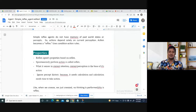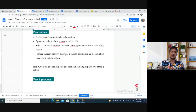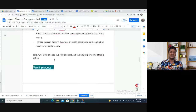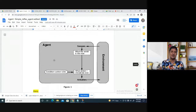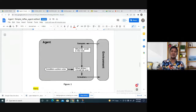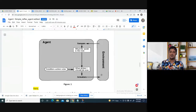There are some properties of the simple reflex agent. It has sensors and actuators. It operates using condition-action rules, so it is rule-based. What the world is like is determined by the current percept only — the rules map the current situation to an action.